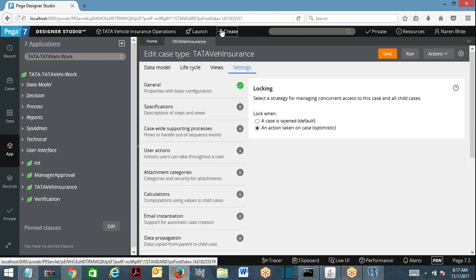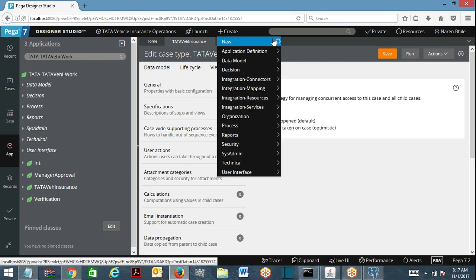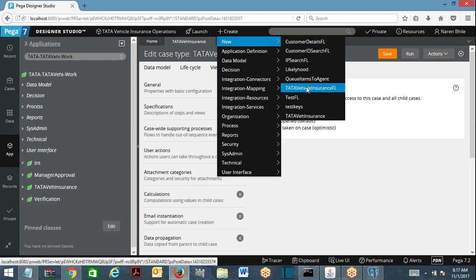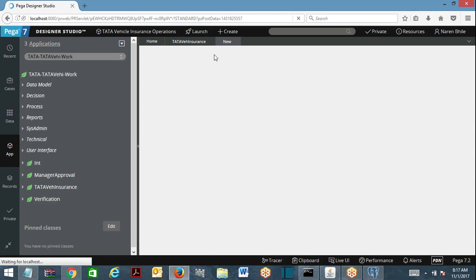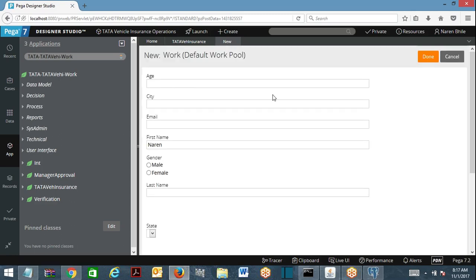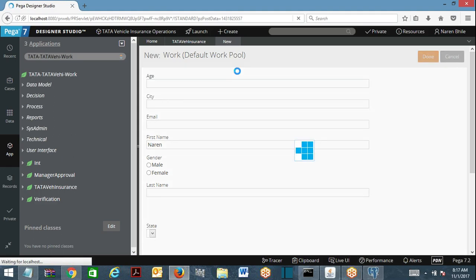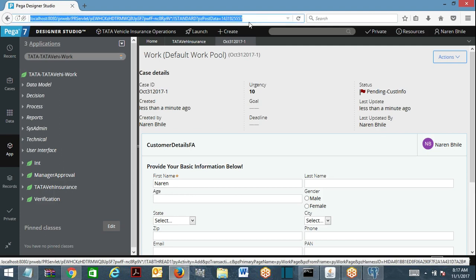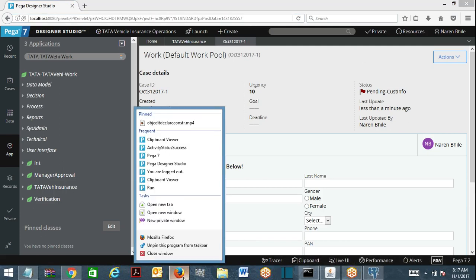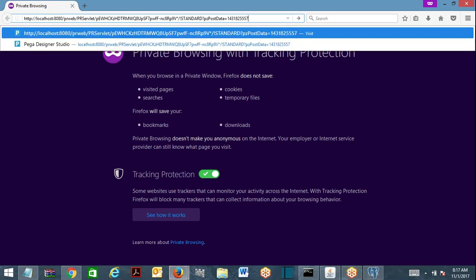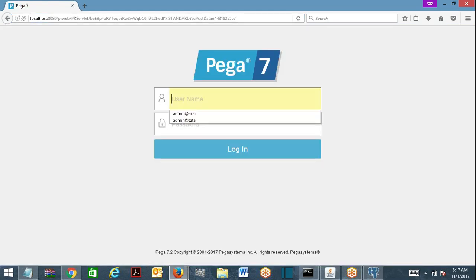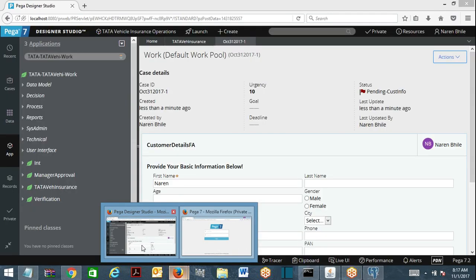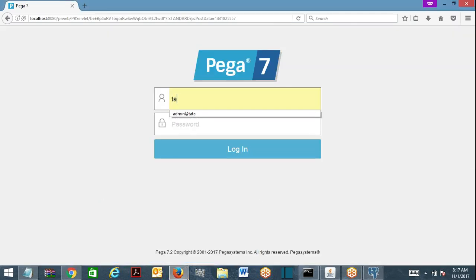Let me go ahead with the default locking mechanism. For our regular workflow, I am going to create a case. I am going to open another developer operator to show the default locking mechanism. We have another admin operator — this is the Tata application, Tata DevOps 2.